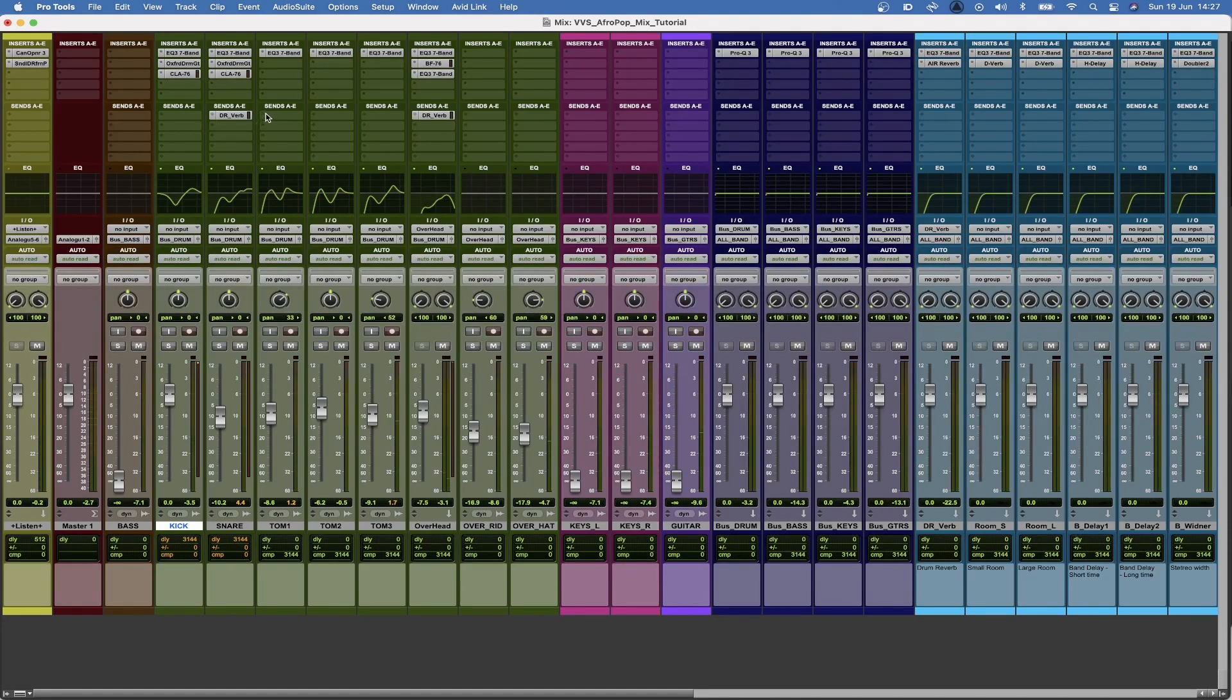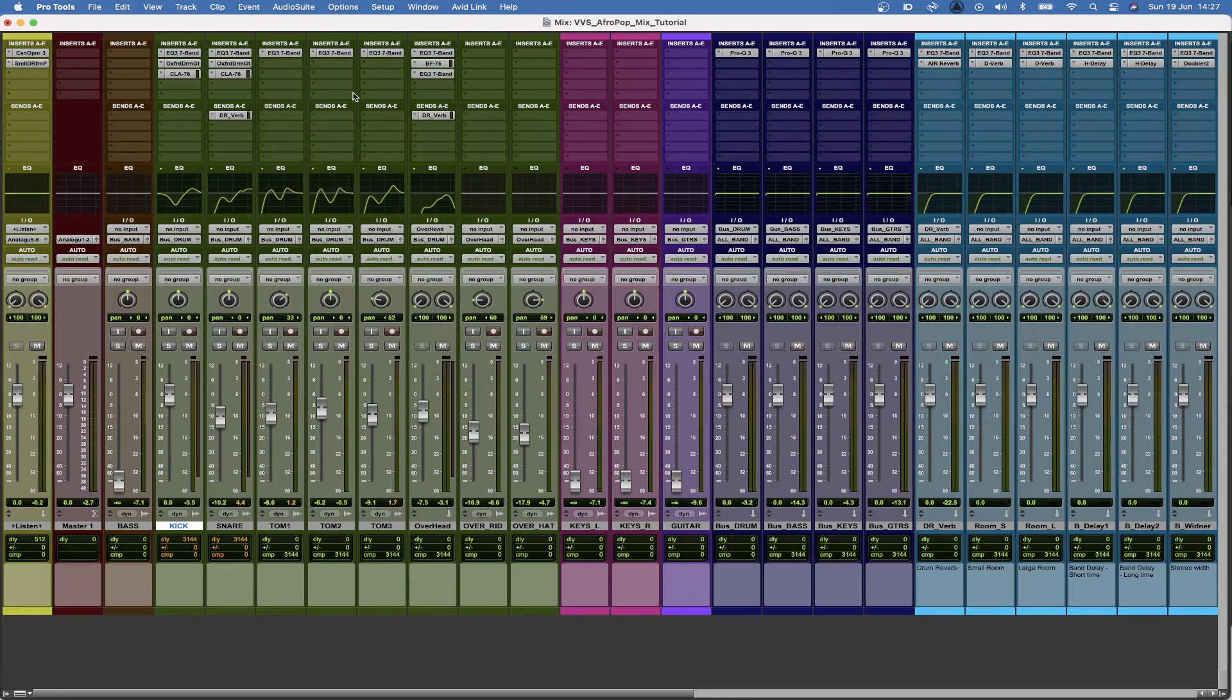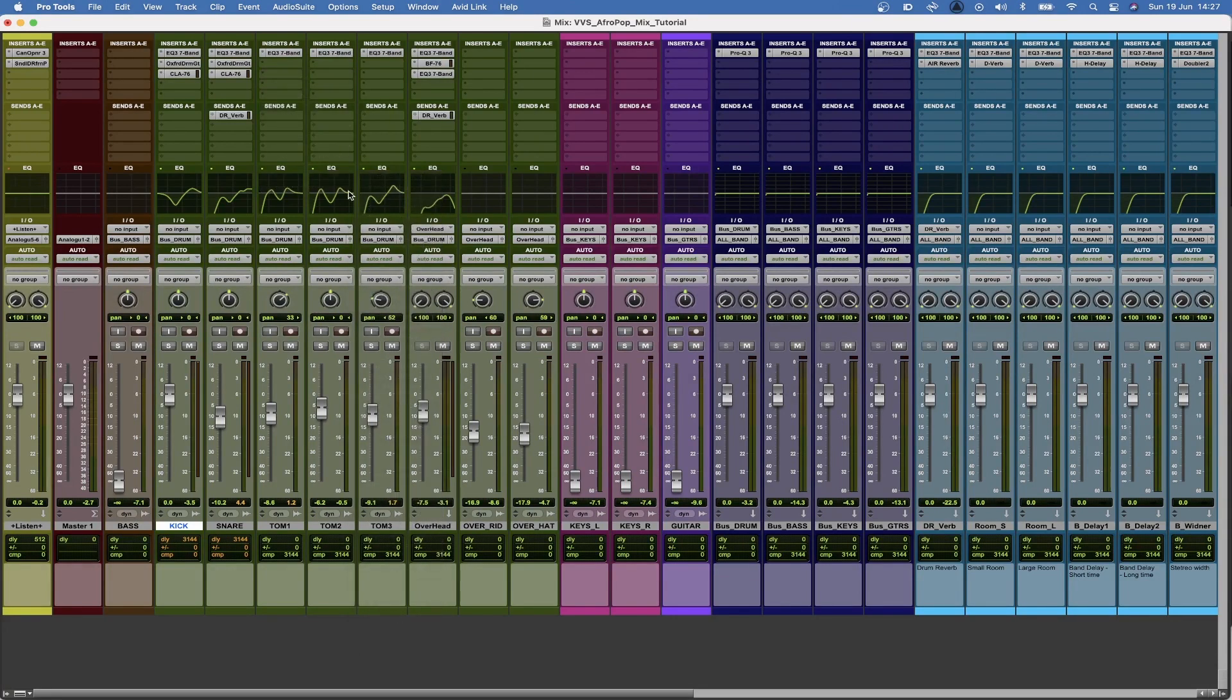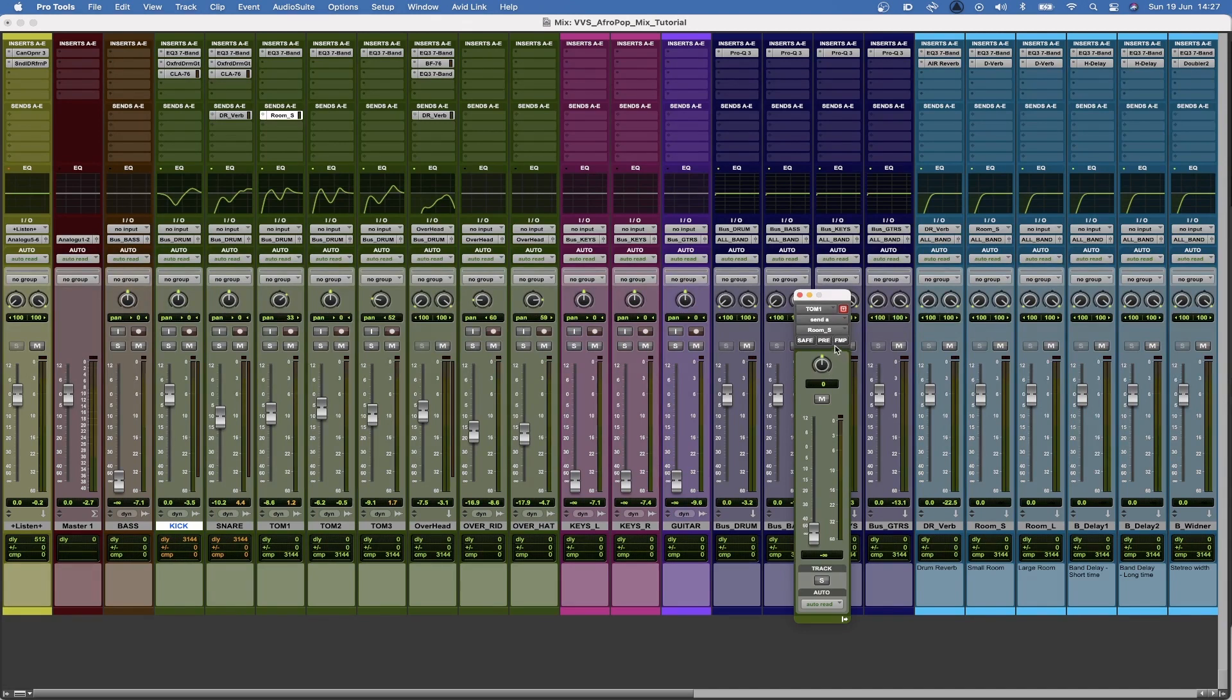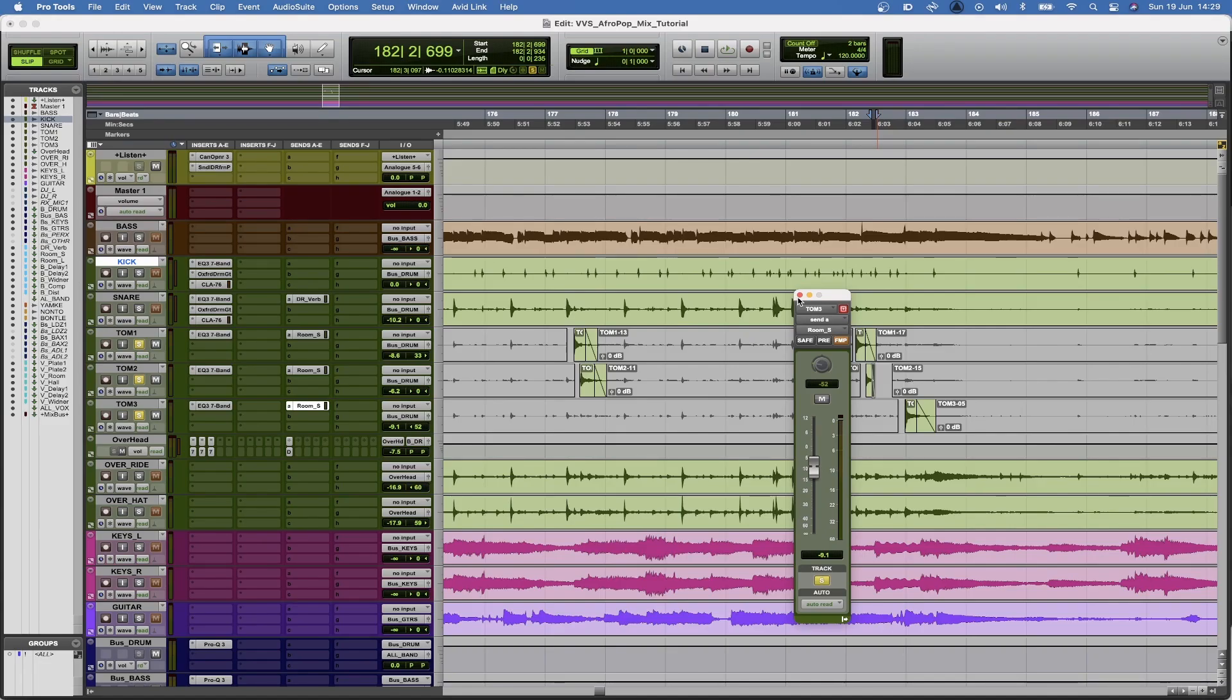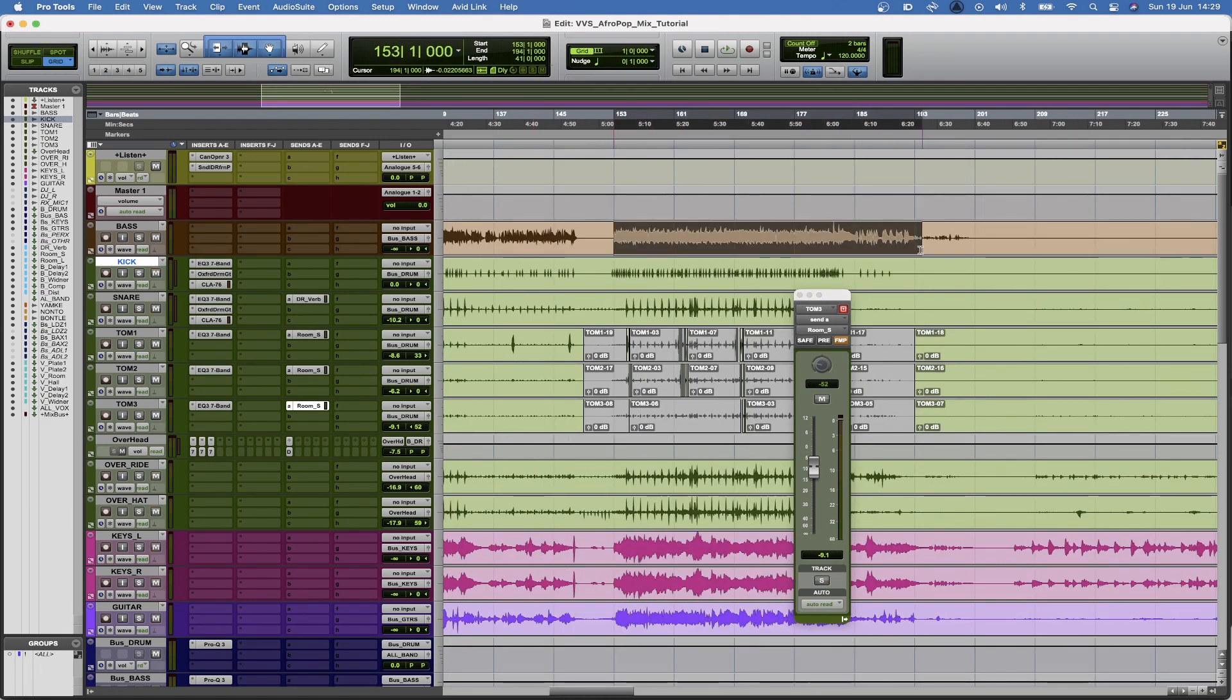And now to make things a bit more realistic as well, what I'm going to do is I'm going to send the toms to the room as well. But I'm going to use a different room this time. And I'm going to pan them. Here's what you can do: you can just use this button here, follow main pan, and then it'll just basically follow whatever panning you have set on there. Cool. So now we are going to listen to what we have so far.